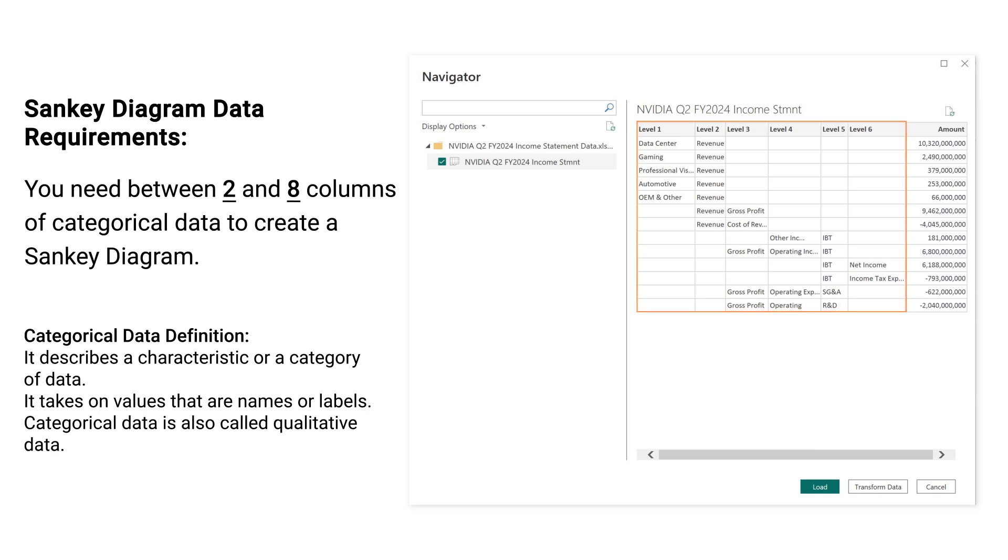Categorical Data Definition: It describes a characteristic or category of data. It takes on values that are names or labels. Categorical data is also called qualitative data.